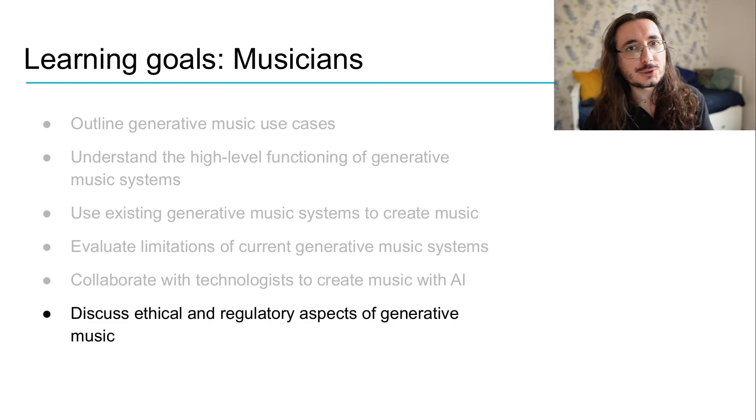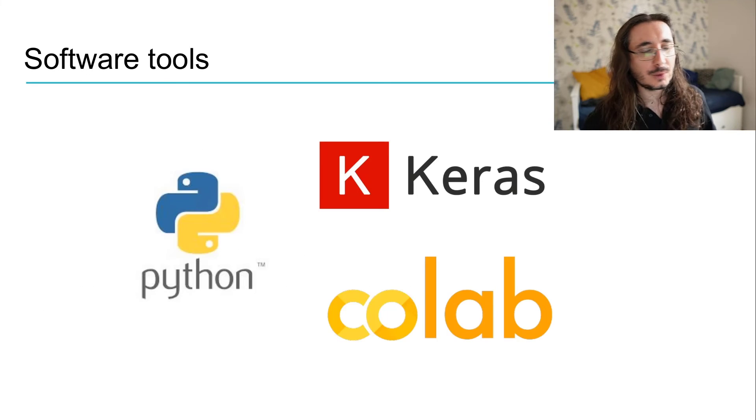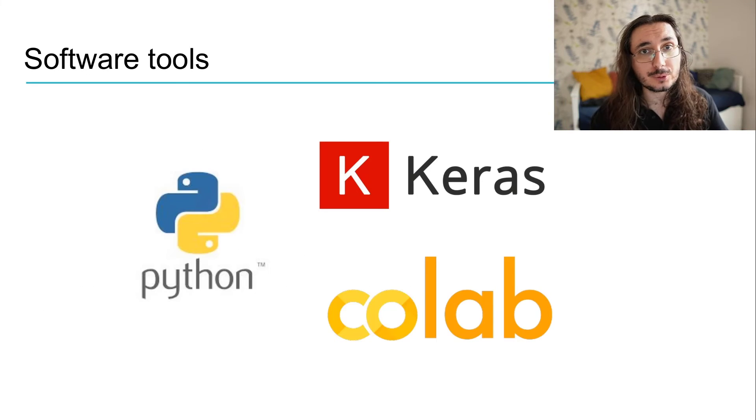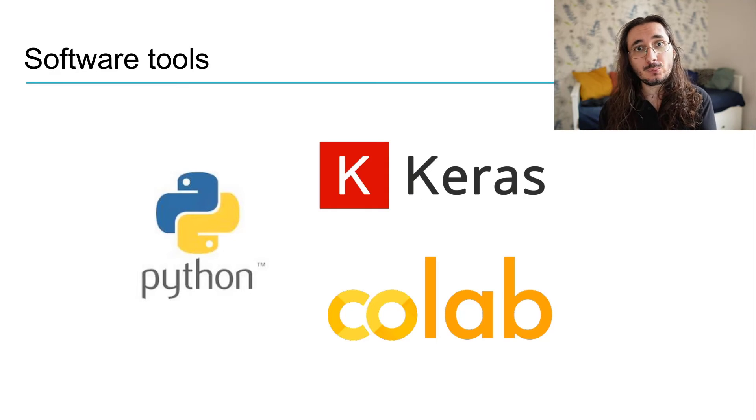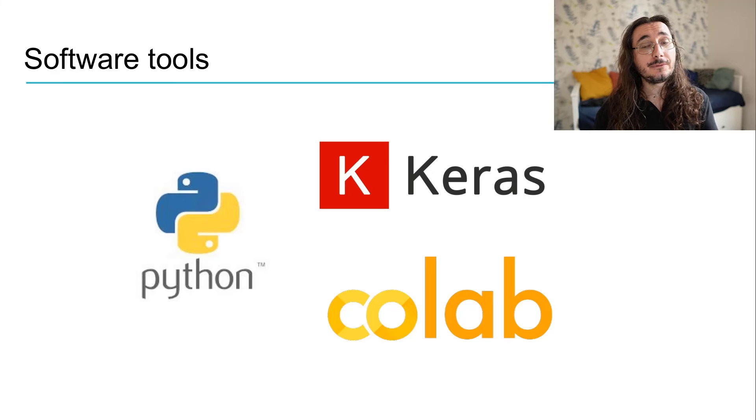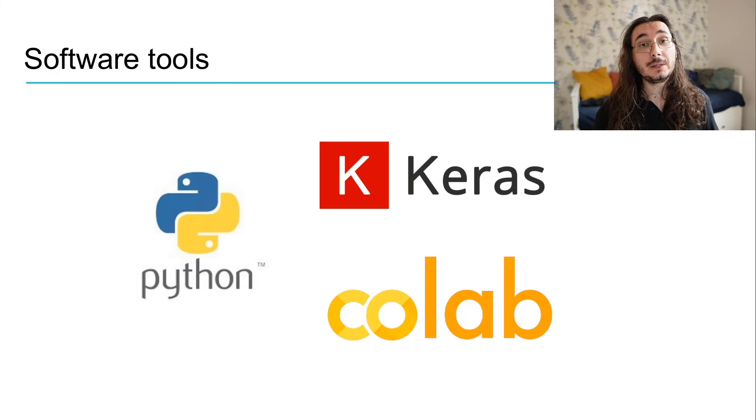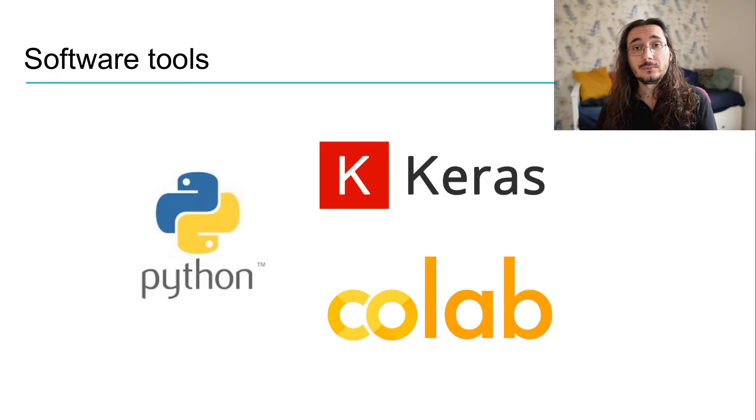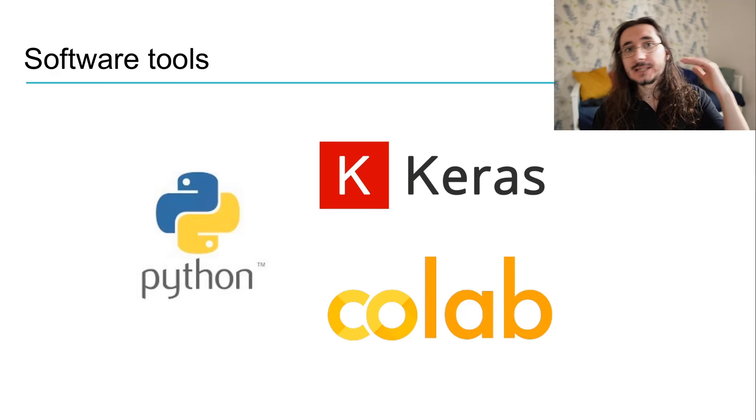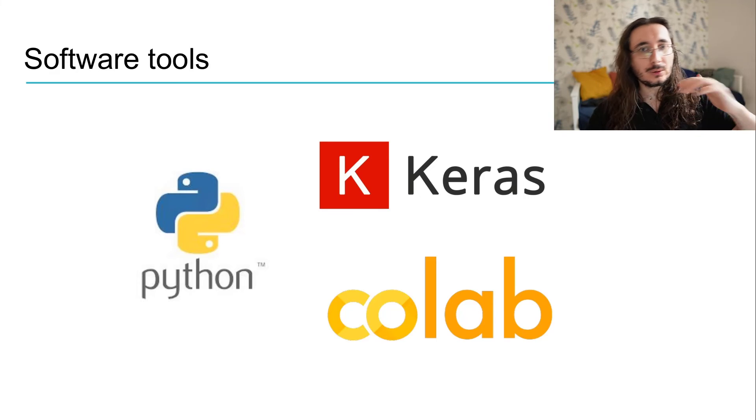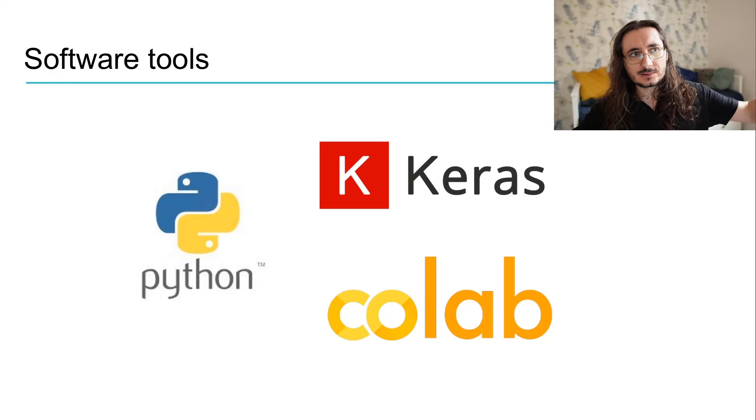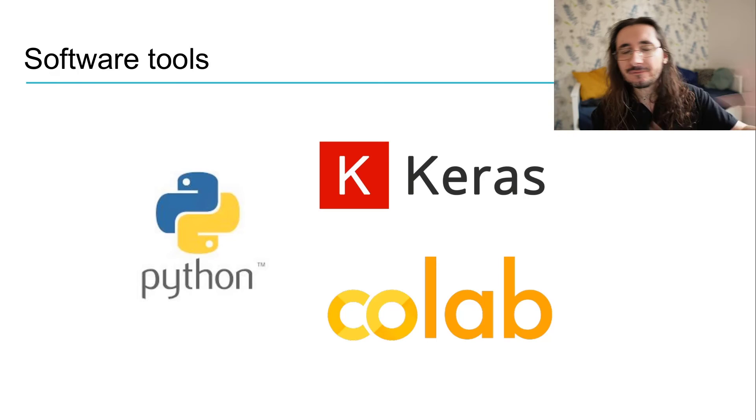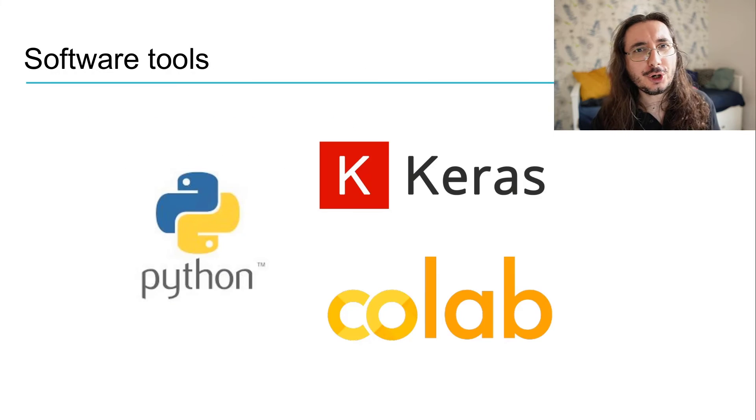Let's take a look at the software tools that we'll use throughout the course. Of course, everything will be done in the Python programming language. For all the bits of deep learning, we'll be using Keras and TensorFlow, and for part three, we will be using Google Colab, so that you will not have to download all the different models and run them on GPU, and some of these models are quite large, so everything will be handled on the cloud.